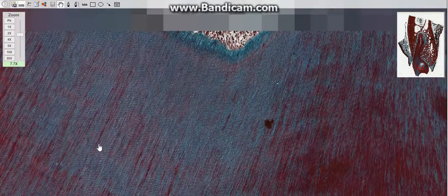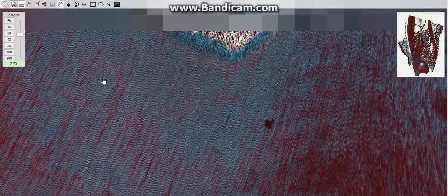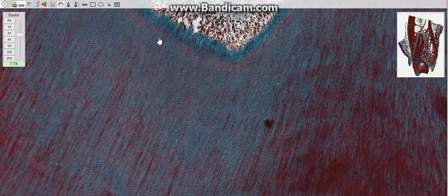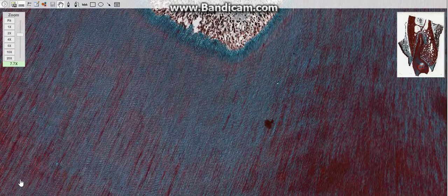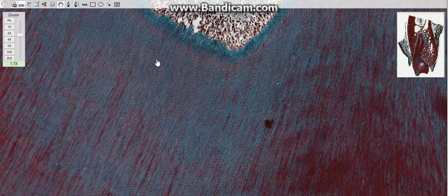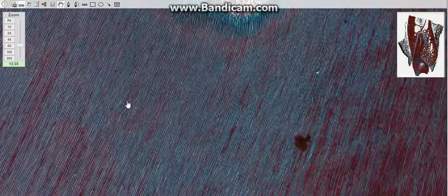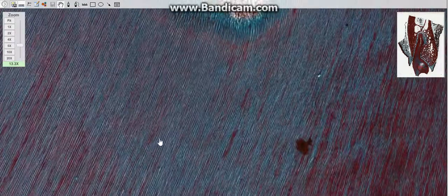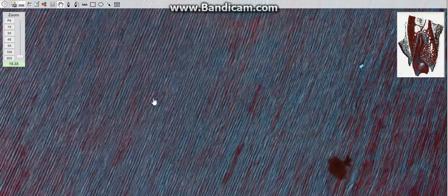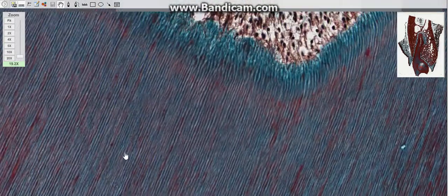The secondary dentin, also called regular secondary dentin, is a layer of dentin produced after the root of the tooth is completely formed. It grows much more slowly than primary dentin. It has a similar structure to primary dentin, although its deposition is not always even around the pulp chamber.